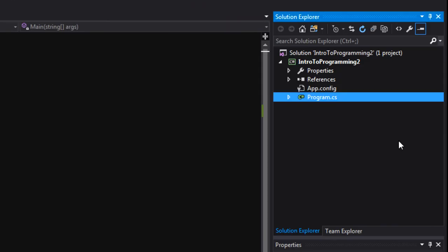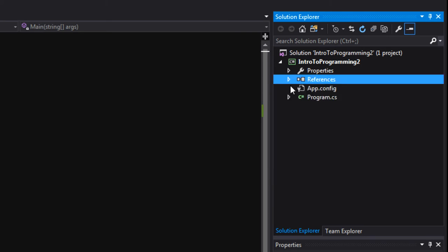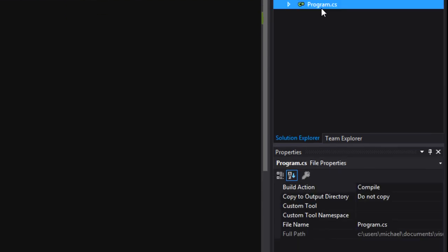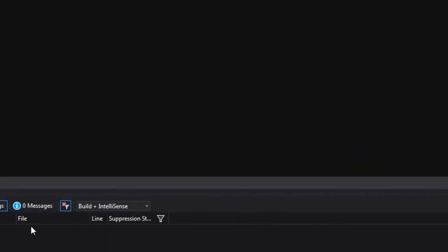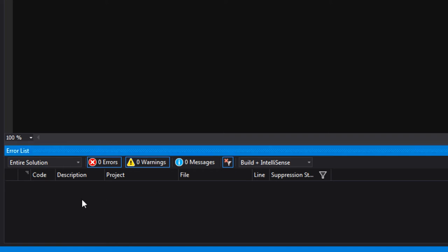There are also other things here like references to other libraries of code. Whenever you add a reference you get access to code that other people have written, so you can import other people's libraries. Down here we have the properties window, so whenever you click something like program.cs there are things you can change. And down at the bottom we have the error list. Whenever we write something that won't compile or run, Visual Studio will give us a nice little error down here — usually pretty descriptive, pointing you in the right direction so you can solve the problem.